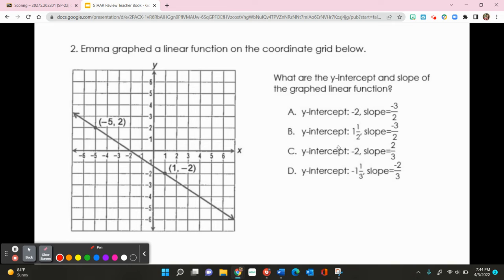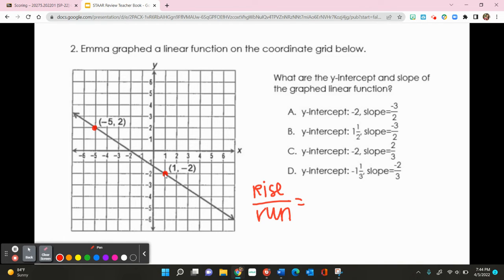For number 2, Maya graphed a linear function on the coordinate grid below — what are the y-intercept and slope? To identify slope, we use rise over run. Starting at the first marked point, I go down 4, which is negative 4, and then run right 6, which is positive 6. So my slope is negative 4 over 6.